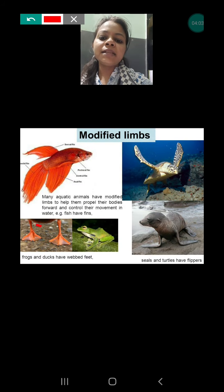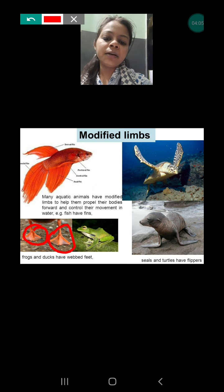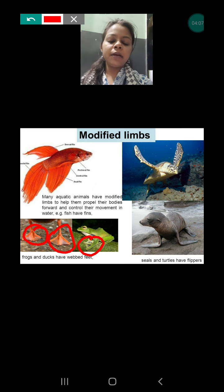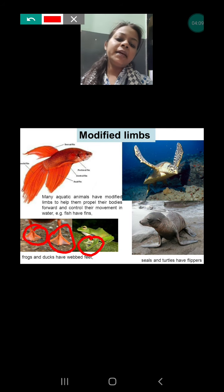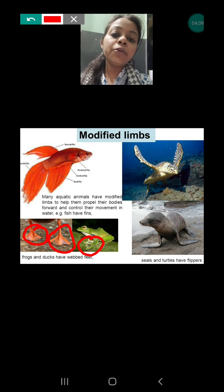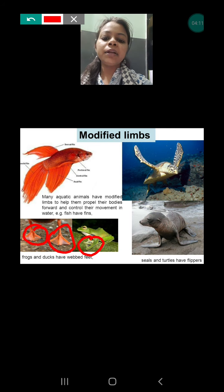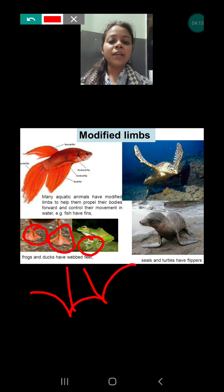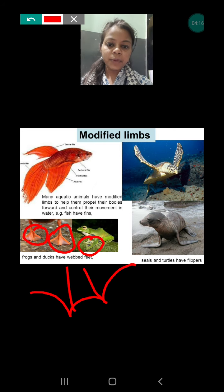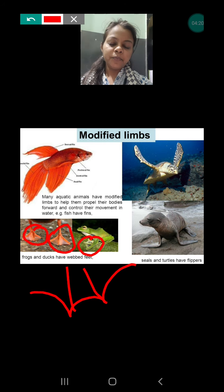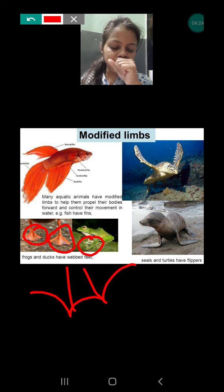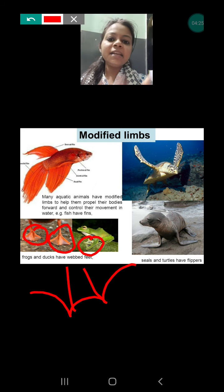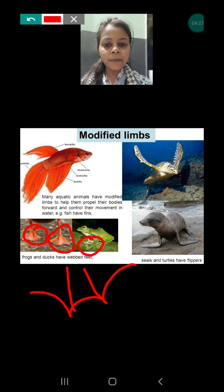In some animals like ducks and frogs, their legs are like webbed feet. Webbed feet look like a web, and these help them to swim in the water — to push the water in a backward direction so they can easily move through the water.